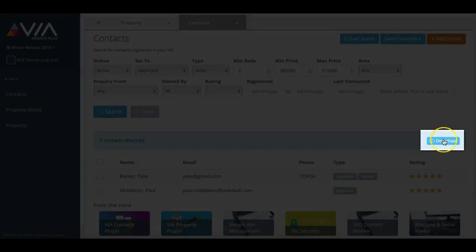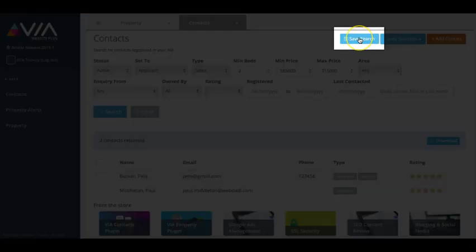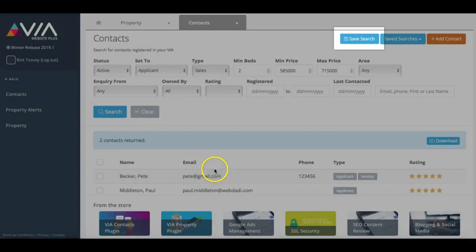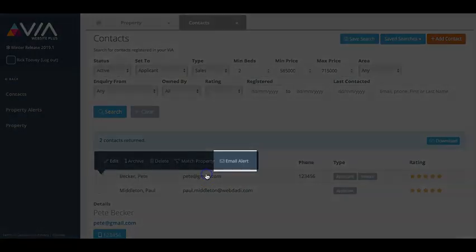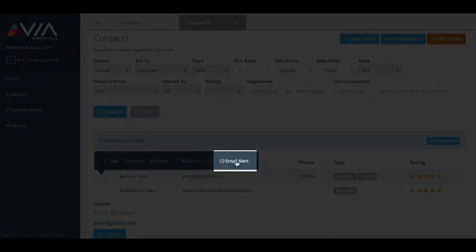You can then easily export lists of properties or contacts, save your list for future reference or quickly send a property alert email to your chosen lists.